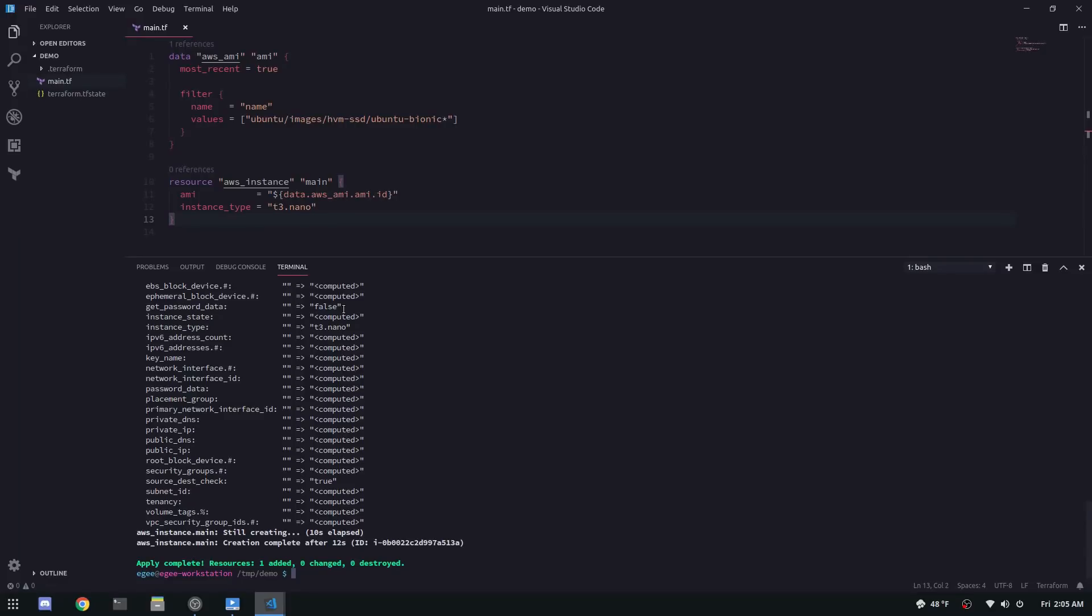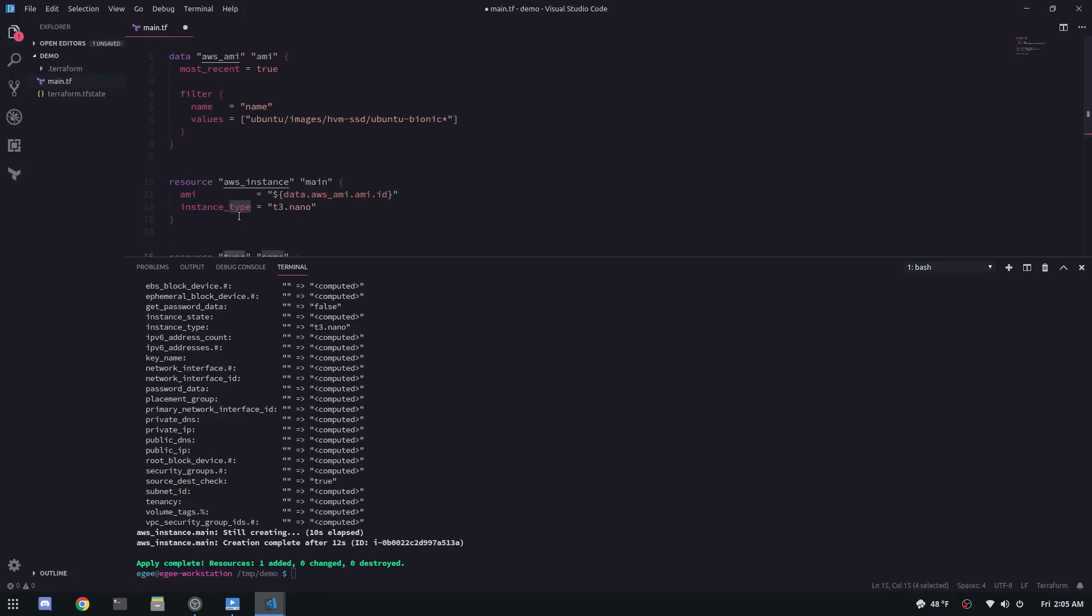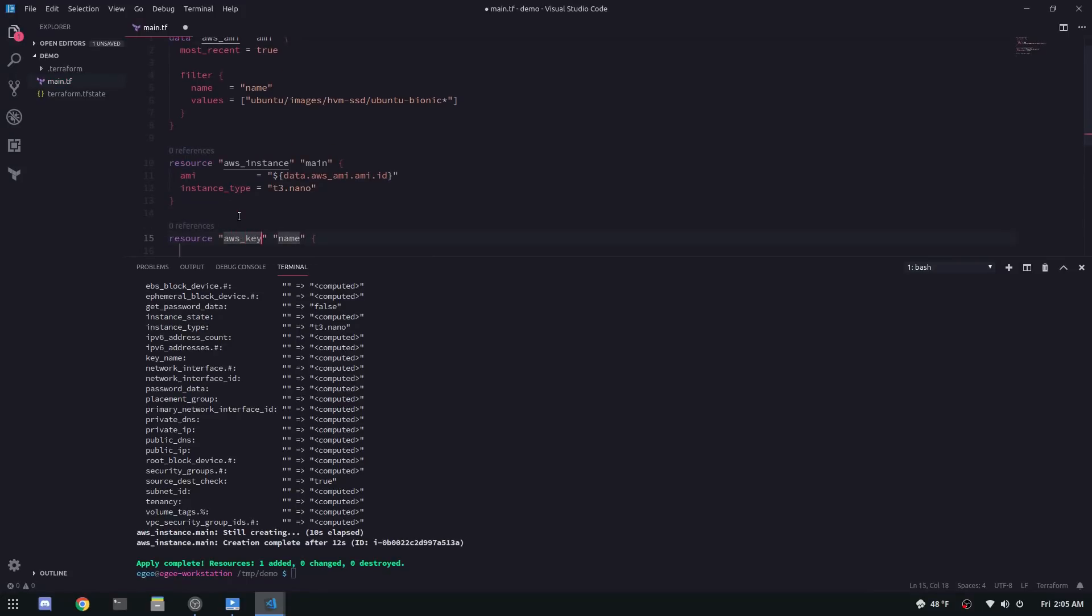Now that was easy, right? This instance is practically useless unless you want to go up into the console and open a security group and add your SSH key. So because in this video we want to completely avoid going to the console, we have to create a few more resources.